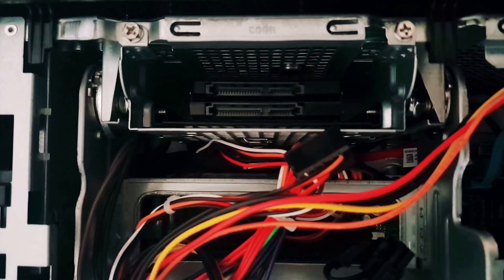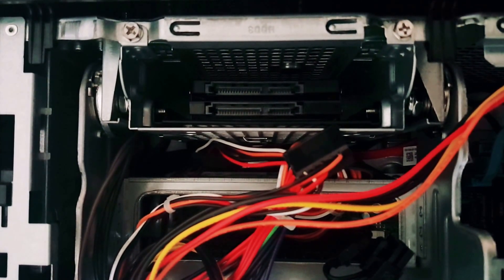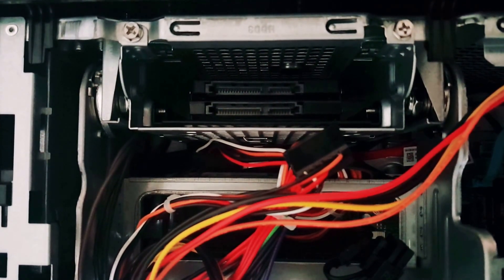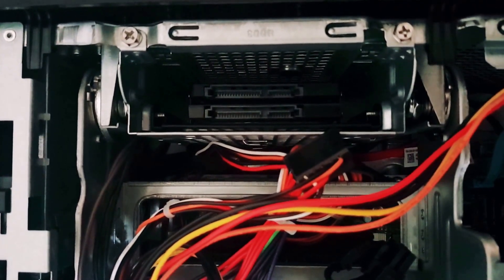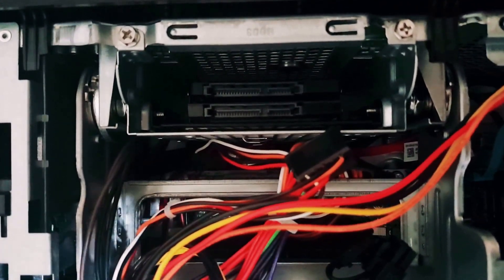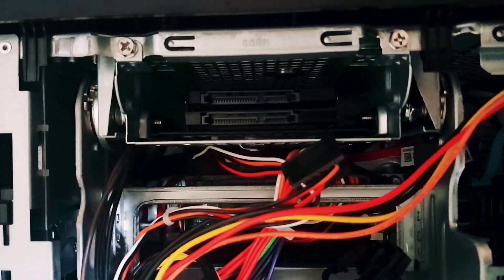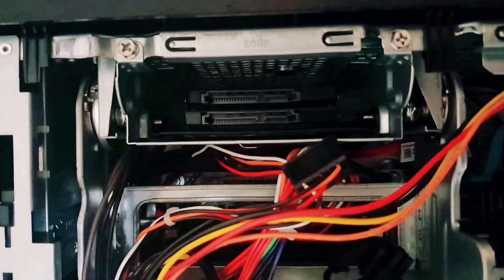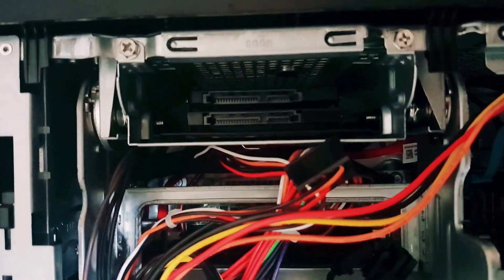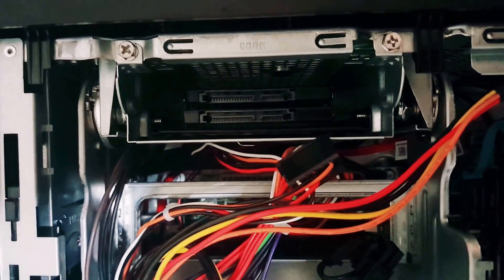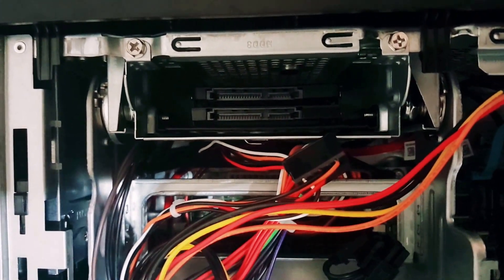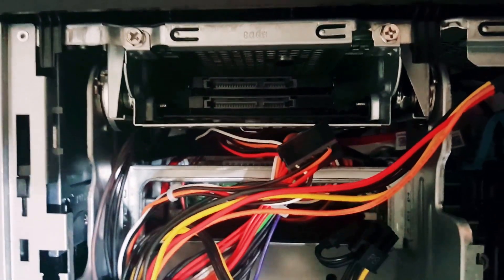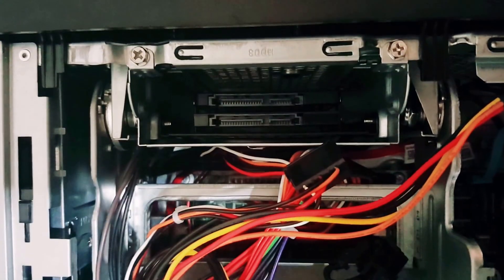We have the two solid-state drives mounted successfully. One is the 500GB EVO from Samsung and the other one is the SanDisk 240GB. I added the SanDisk just because the mount came with the two hard drive supports which can take two solid-state drives. This is perfectly mounted. Now we have to just put the connectors for the power and for the SATA connector.